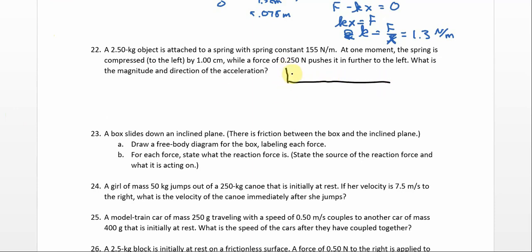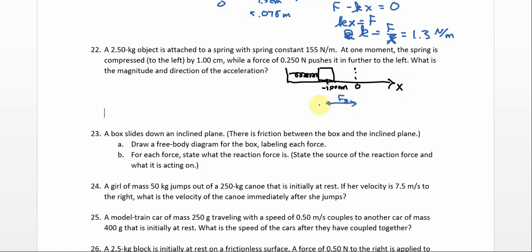Drawing a picture: we have the object. When nothing is pushing on it, the relaxed spring would have had the object right here — that's our zero spot on our x-axis. But this thing has been pushed in by one centimeter, so it's at negative 1.00 centimeters, because it's going to the left. The spring force is pushing back, but we are pushing to the left — that's the 0.250 newtons. We are not assuming these cancel each other; we're asked for the acceleration, so presumably it's going to go one way or the other.